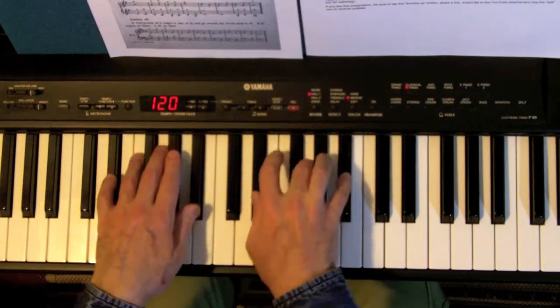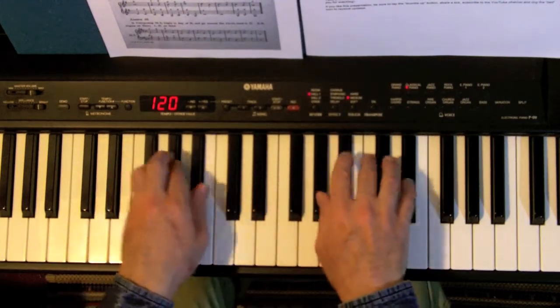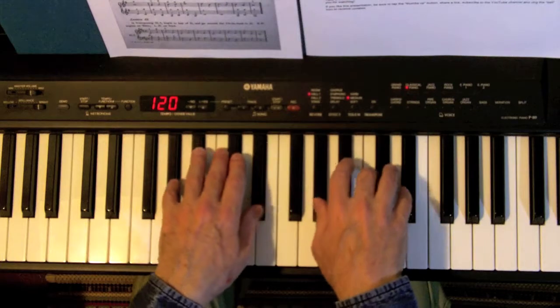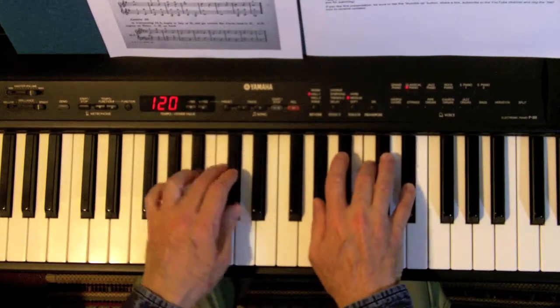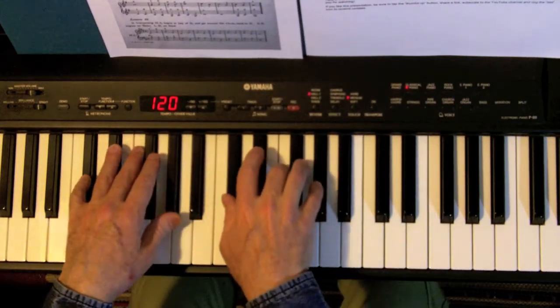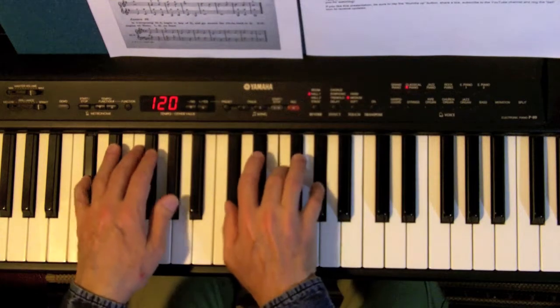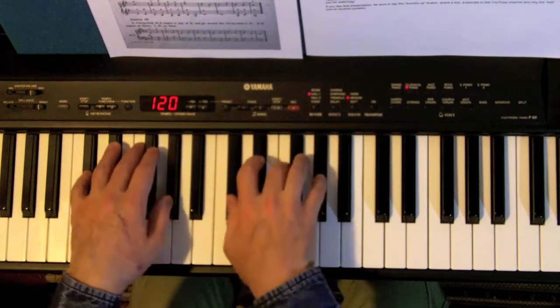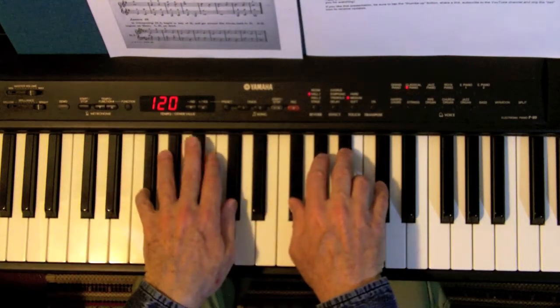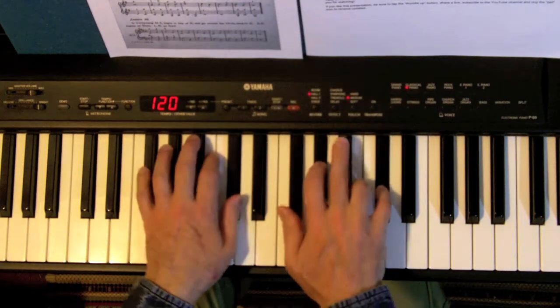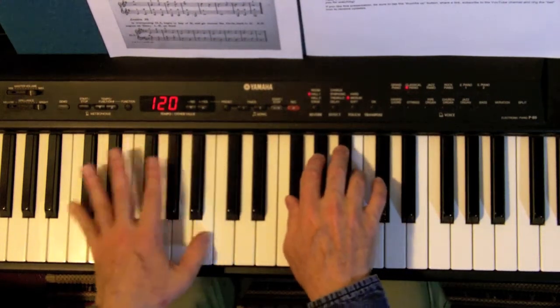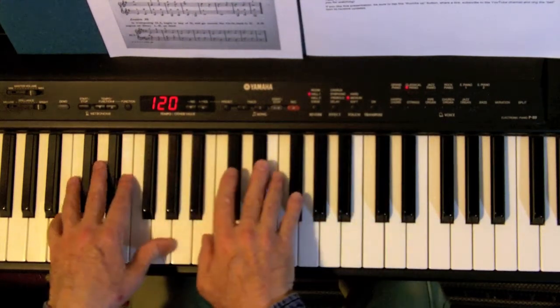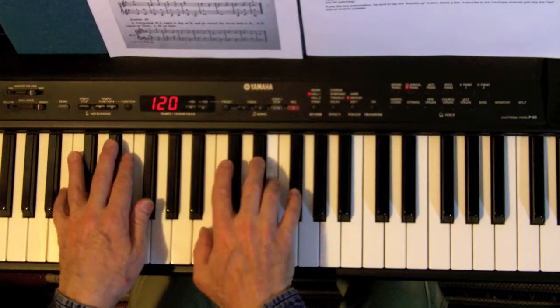A flat, D flat or C sharp, G flat or F sharp, C flat or B.